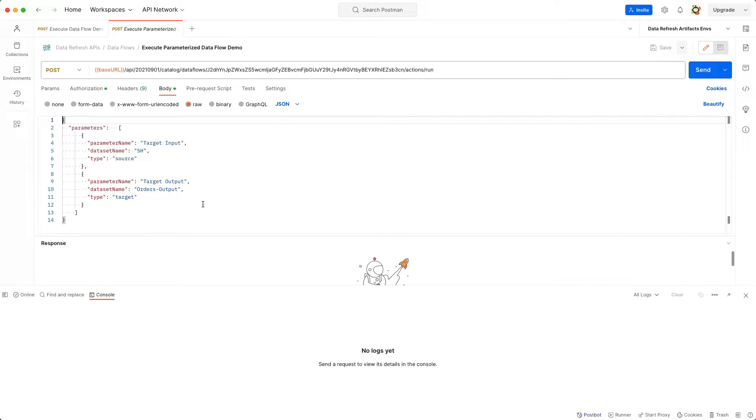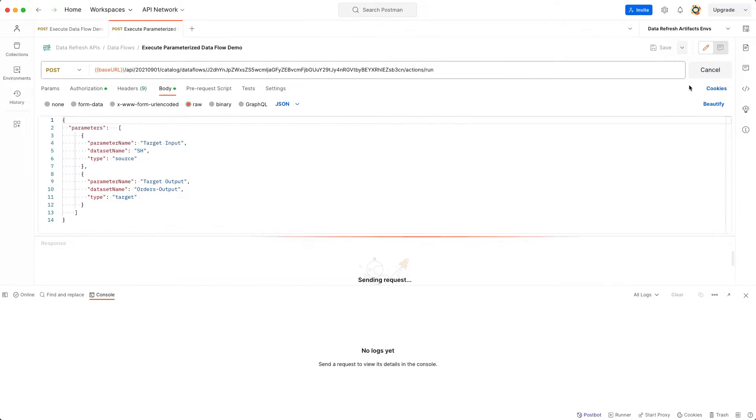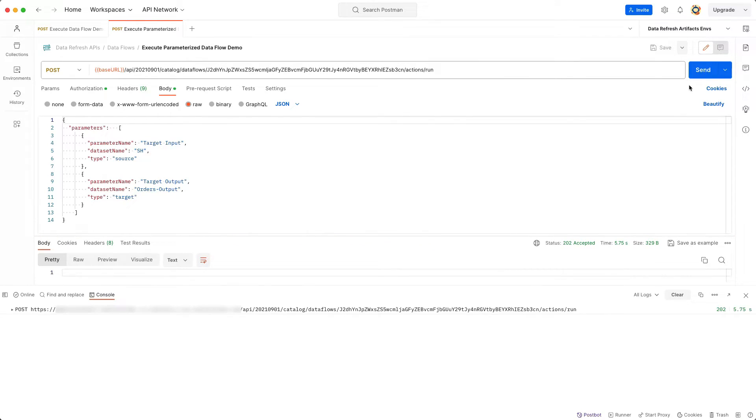You need to indicate what the parameter type is, the name of the parameter, and the data set name. I'm sending the request and I received a 202 indicating that the operation was started.